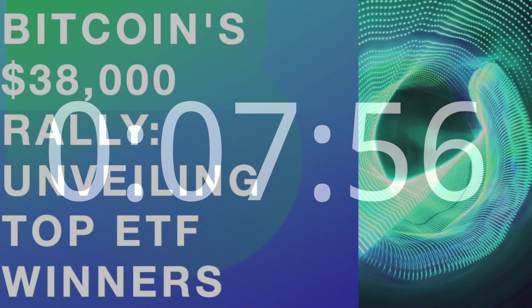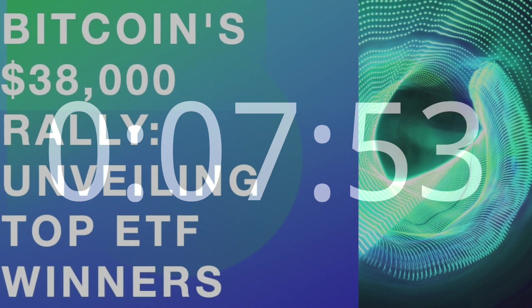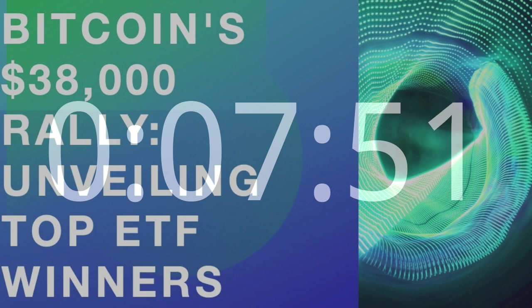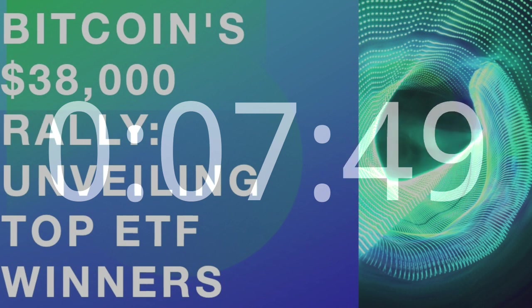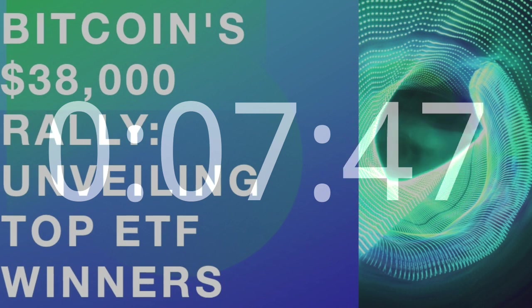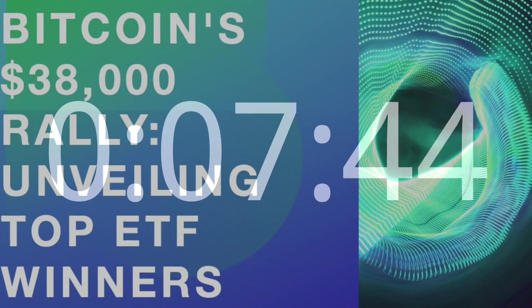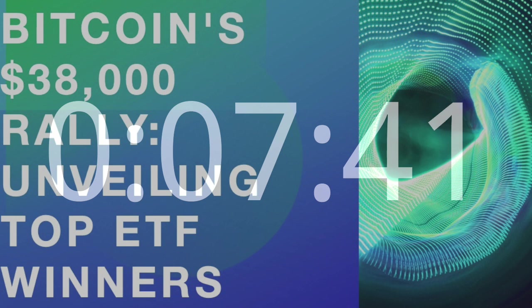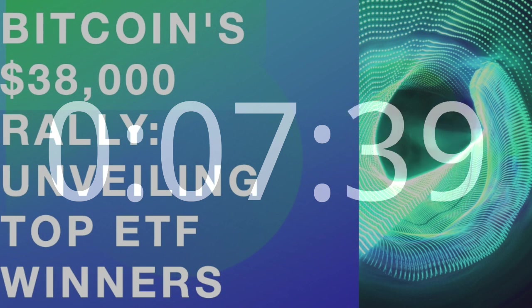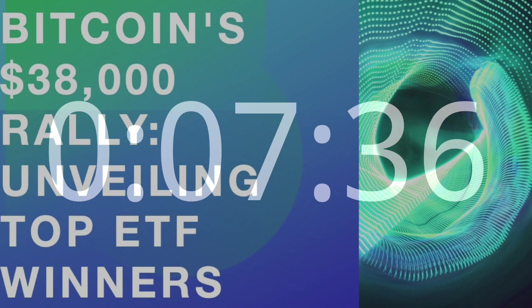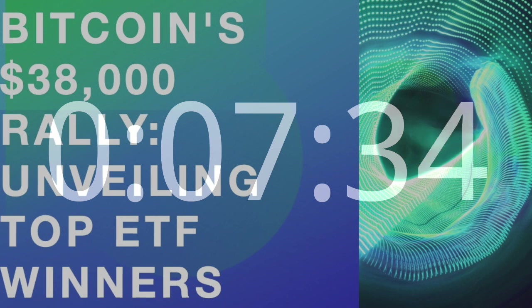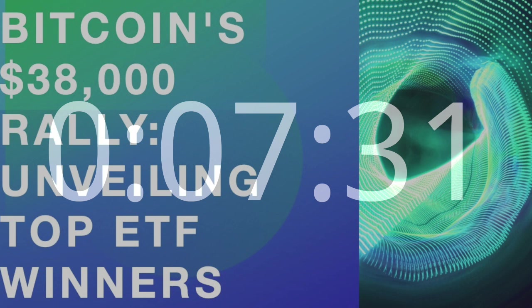Blockchain and Bitcoin Strategy ETF – BITS. Analyzing BITS's 7% Surge. BITS emerged as a robust performer, capturing a 7% gain during the Bitcoin rally. A closer look at its investment strategy reveals a focus on both blockchain technology and Bitcoin, presenting investors with a diversified exposure to the broader digital asset ecosystem.